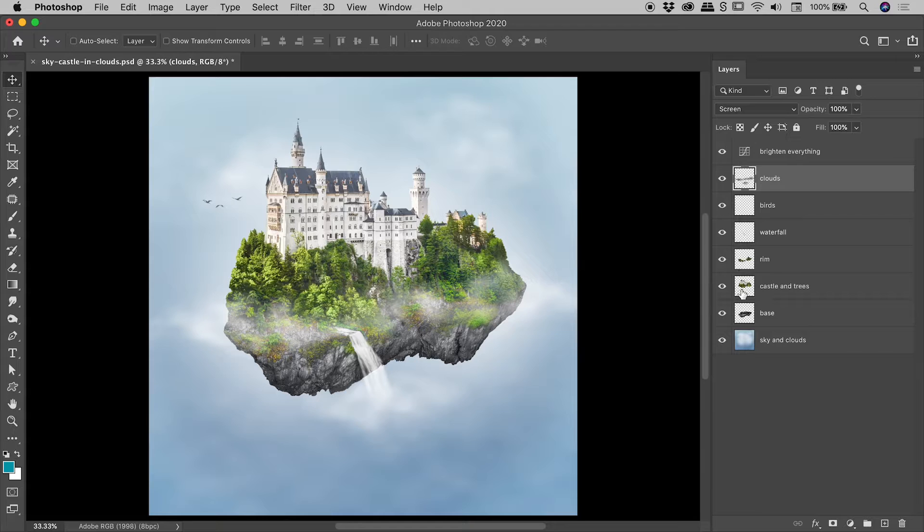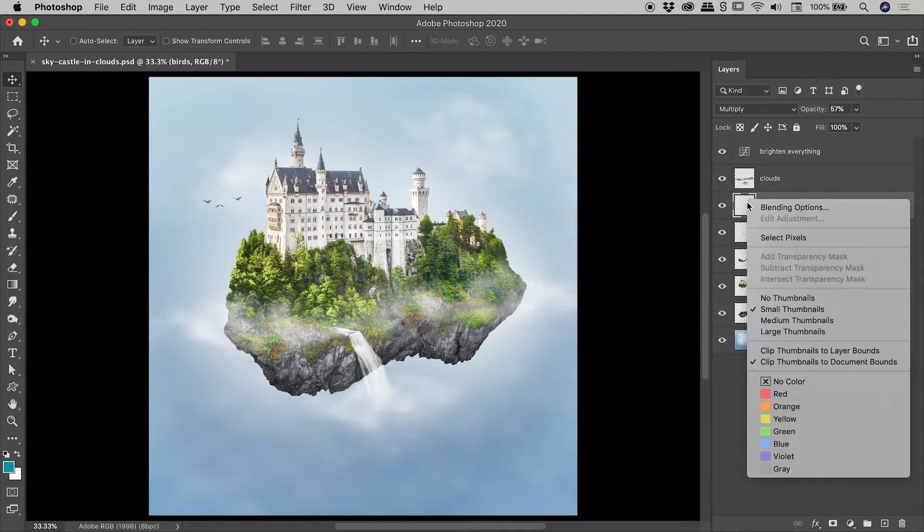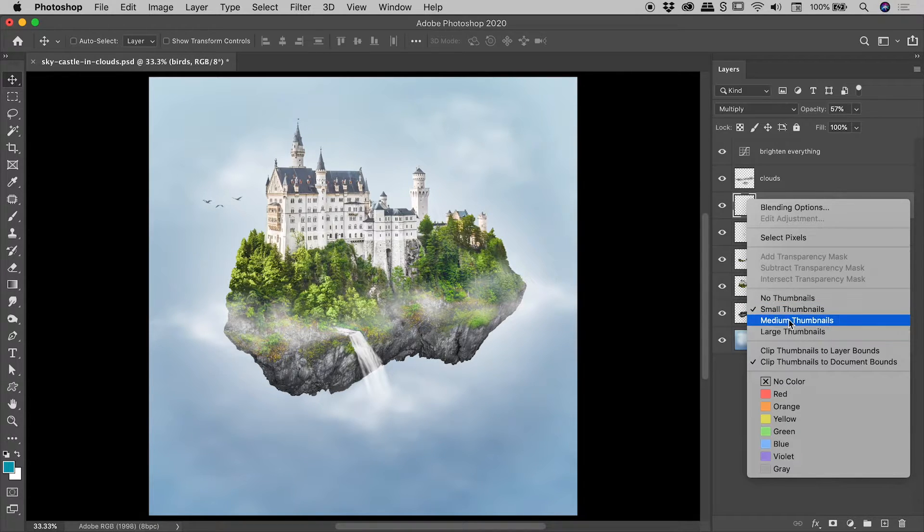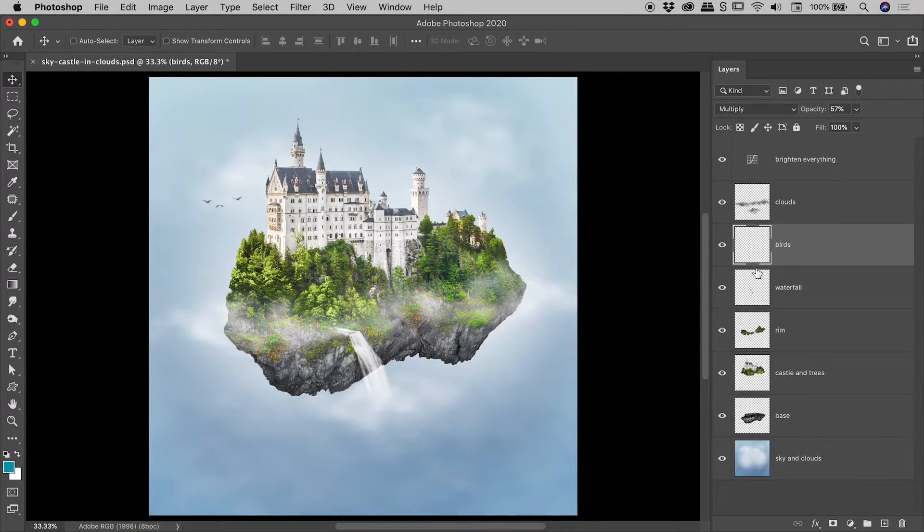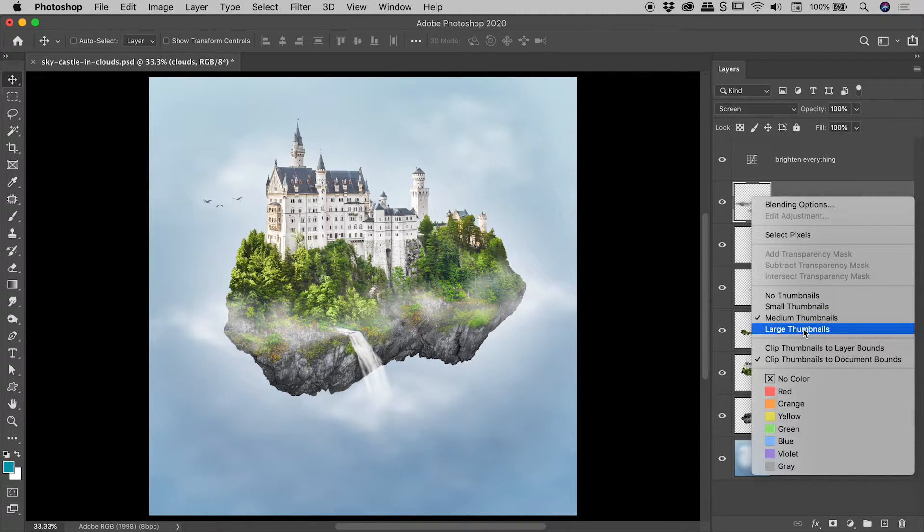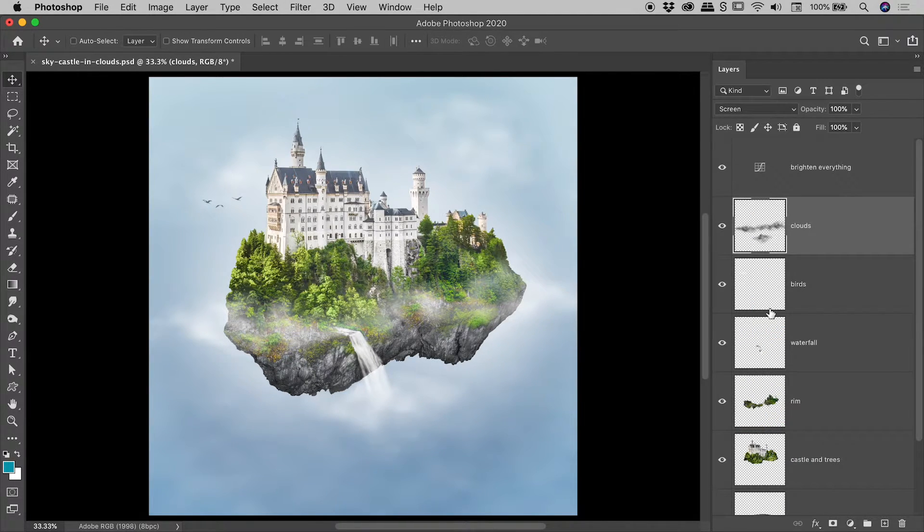So just get yourself a feel for the actual size of the thumbnails just now. So if I right mouse click here you can see that's actually the small thumbnail size. If I change that to medium that's the result, and if I right mouse click again and change that to large that's the result just there.